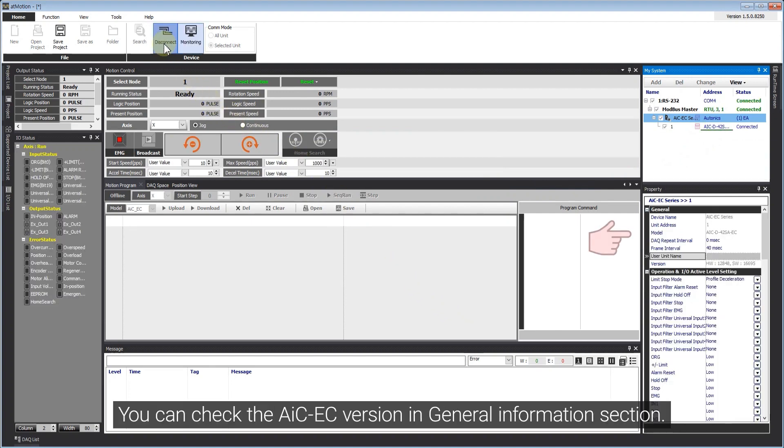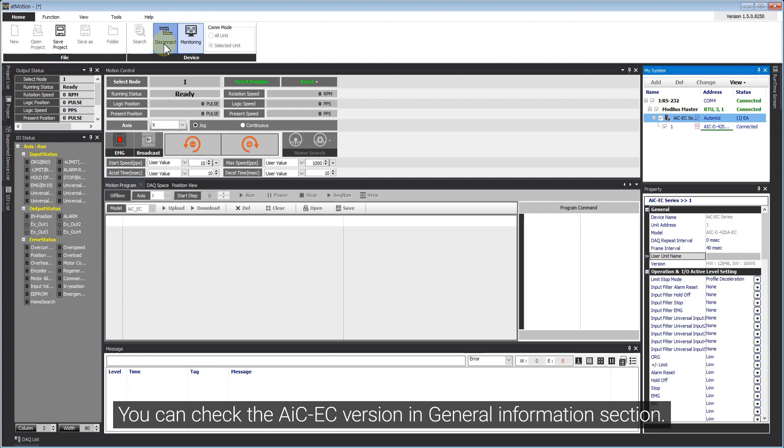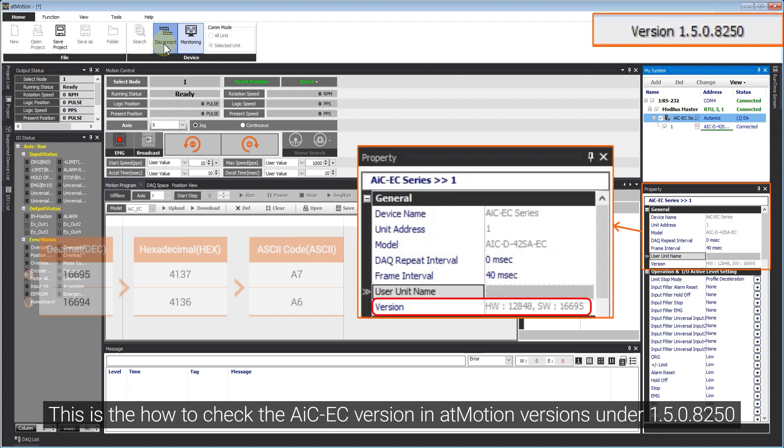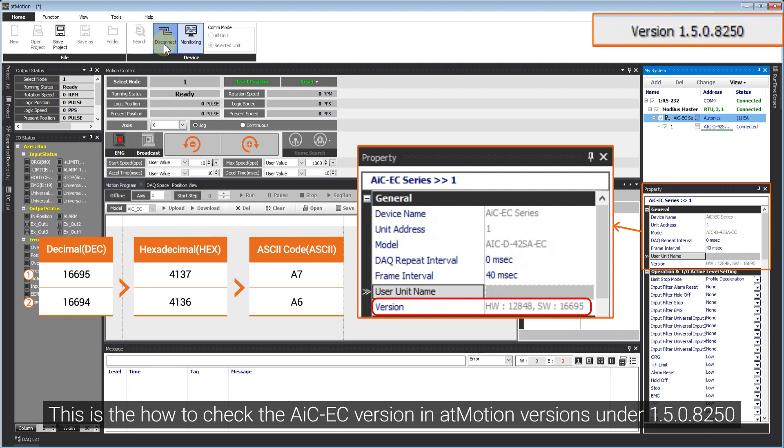You can check the AIC-EC version in General Information section. This is how to check the AIC-EC version in AtMotion versions under 1.5.0.8250.